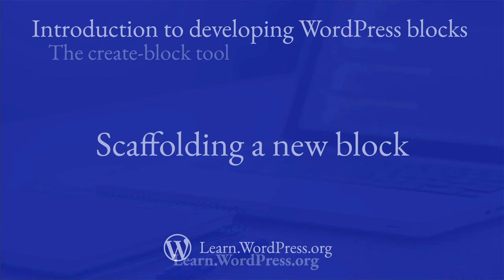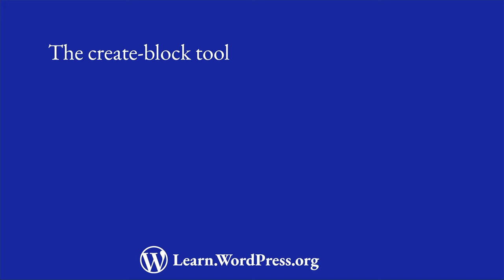Once you have all the necessary tools installed for block development, you can start developing your first block. In this lesson you will learn about a tool called CreateBlock, which will allow you to quickly scaffold your first block plugin.